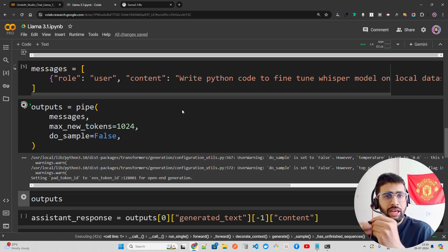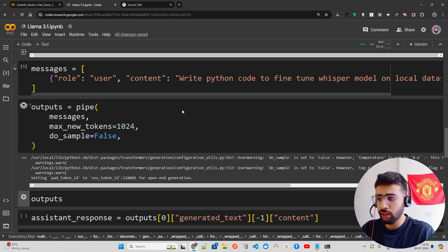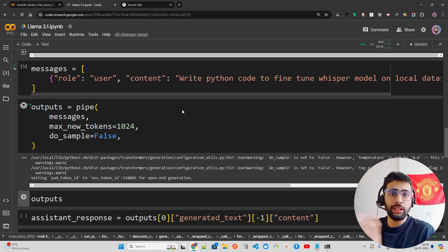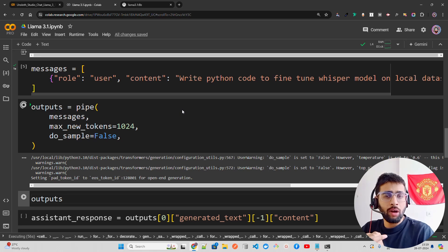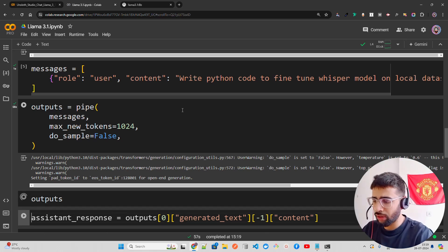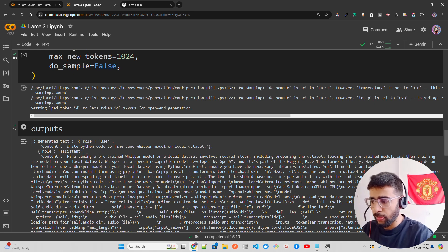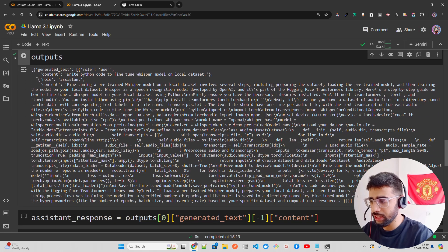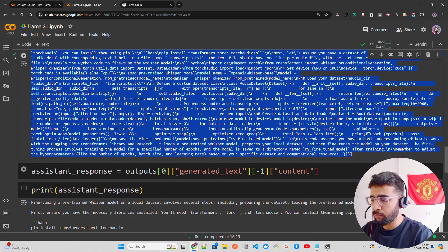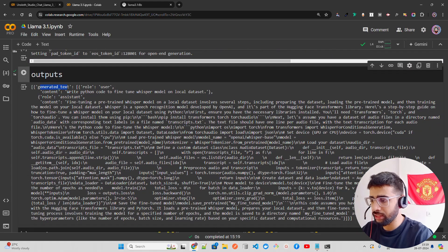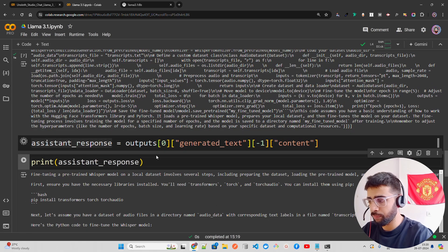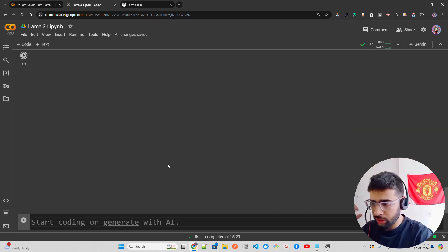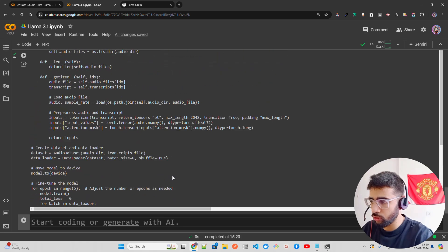If you print the outputs, you get a list with key-value pairs in a schema. I'm parsing it out to get the generated text, using index minus one and the content key. Let me print the assistant response to validate it.